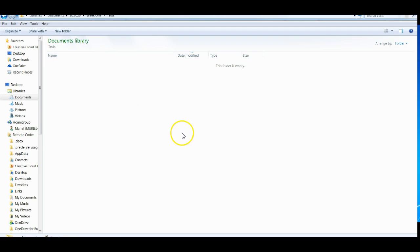We have nothing in the Test folder yet. What you need to do is review the Welcome video where I explain how to download a copy of your test, or, if you're taking the test, how to review your results and copy and paste your results into a Word document so you can go back and review your answers and rework scenarios or review the chapter for that information.